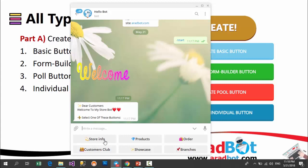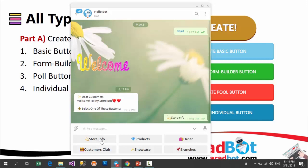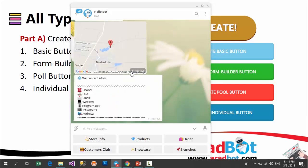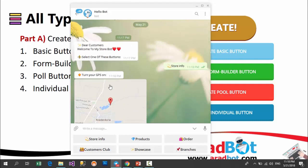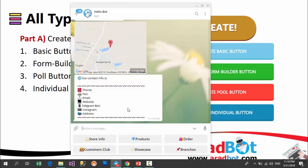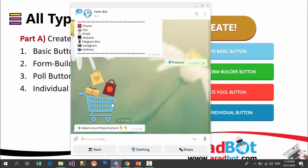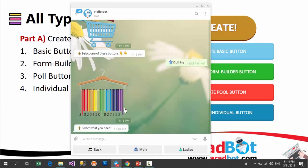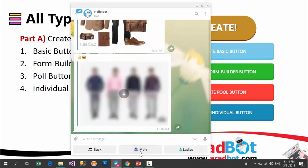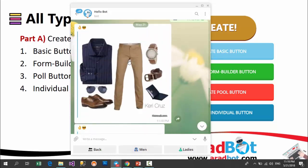For example, the store info button is a button which, by clicking on it, you see a text, a map, and again a text. Or in the product button you see a sticker, a text, and a series of buttons or sub menus. By clicking on them, next contents and other sub menus and pictures appear, and for going back you use the back button.